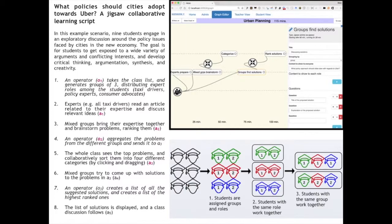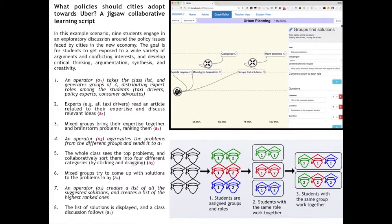So we give them four roles - jigsaw script. You're the mayor, you're a taxi driver, you're a customer, and you are an Uber driver. We give you four different articles to read from different viewpoints. Then we put you together first in expert groups. All the mayors from the different groups, say what should mayors do, what have mayors done in different cities. All the taxi drivers, this is how we can fight them. But then you mix the groups.